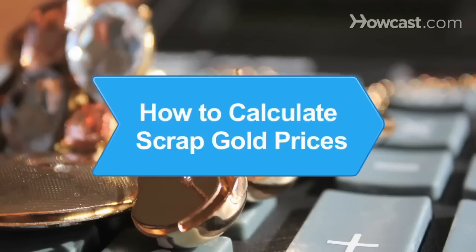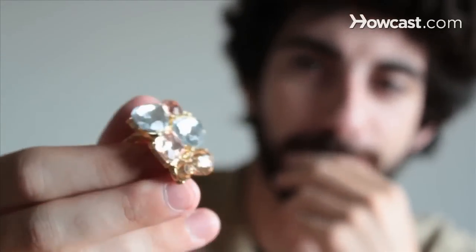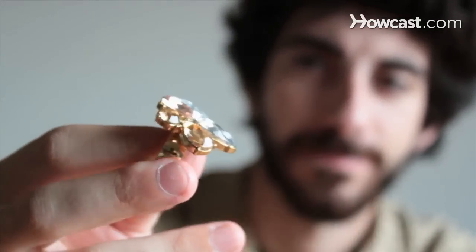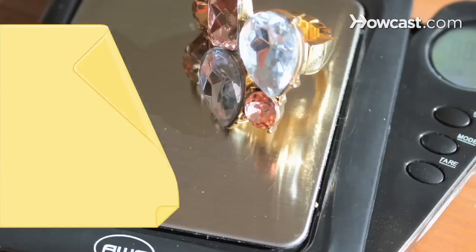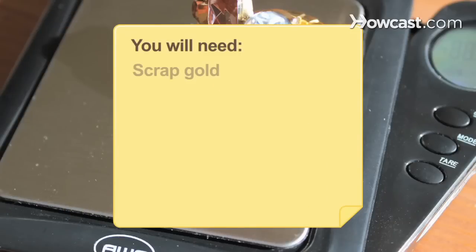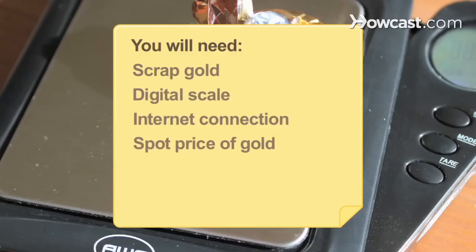How to Calculate Scrap Gold Prices. If you have scrap gold — gold with no artistic or antique value — you can calculate its market value before taking it to a dealer. You will need: scrap gold, a digital scale, a computer, an internet connection, the spot price of gold, a calculator, and a dealer.